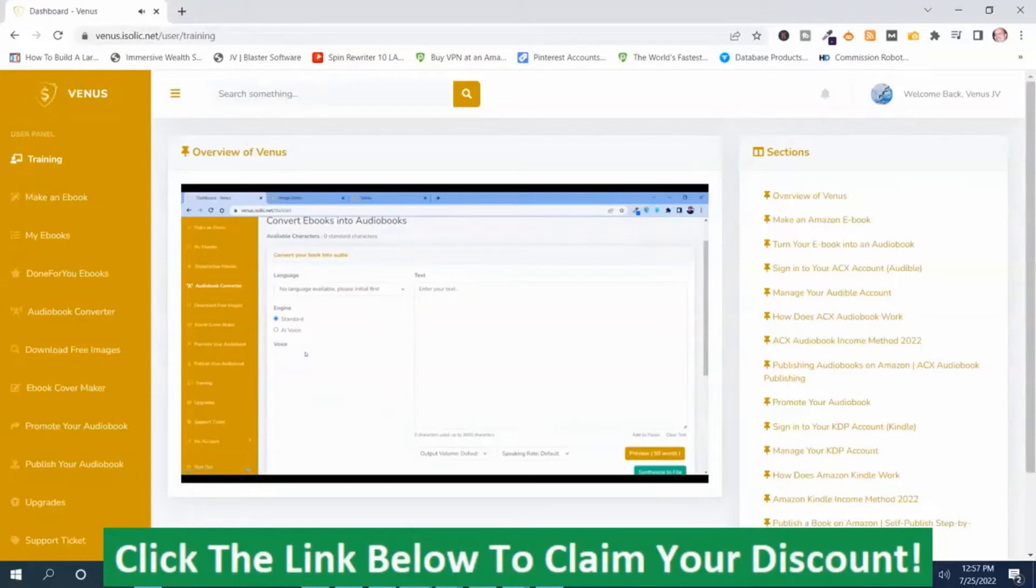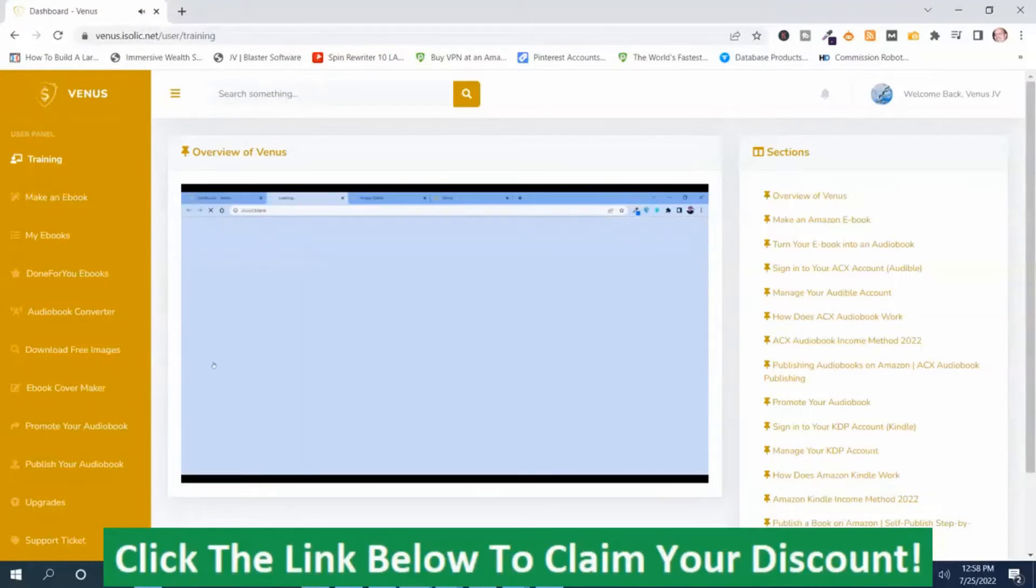what you need to do is publish your audiobook through ACX.